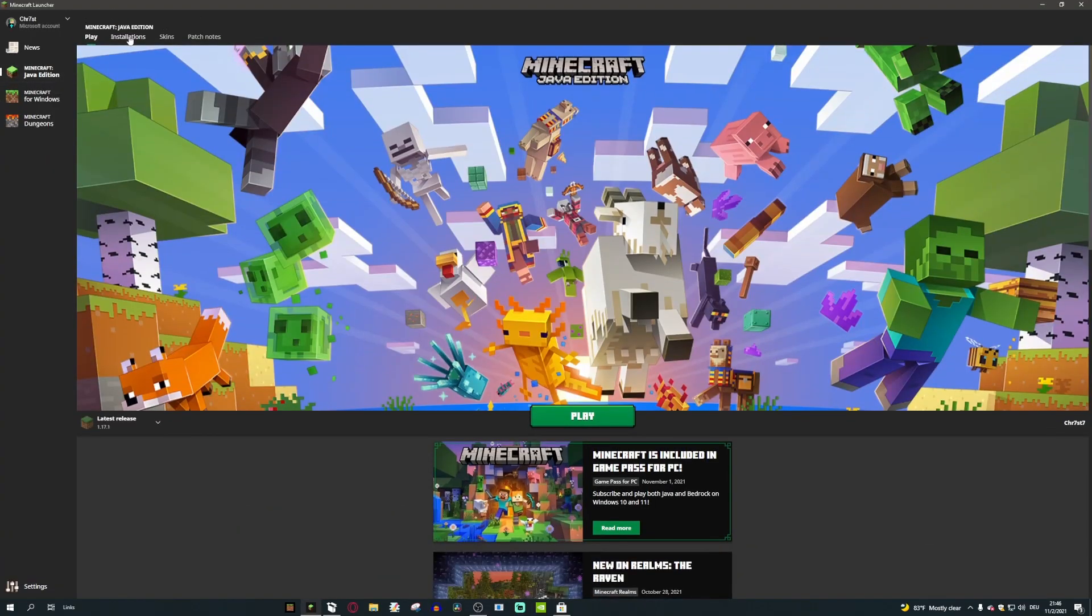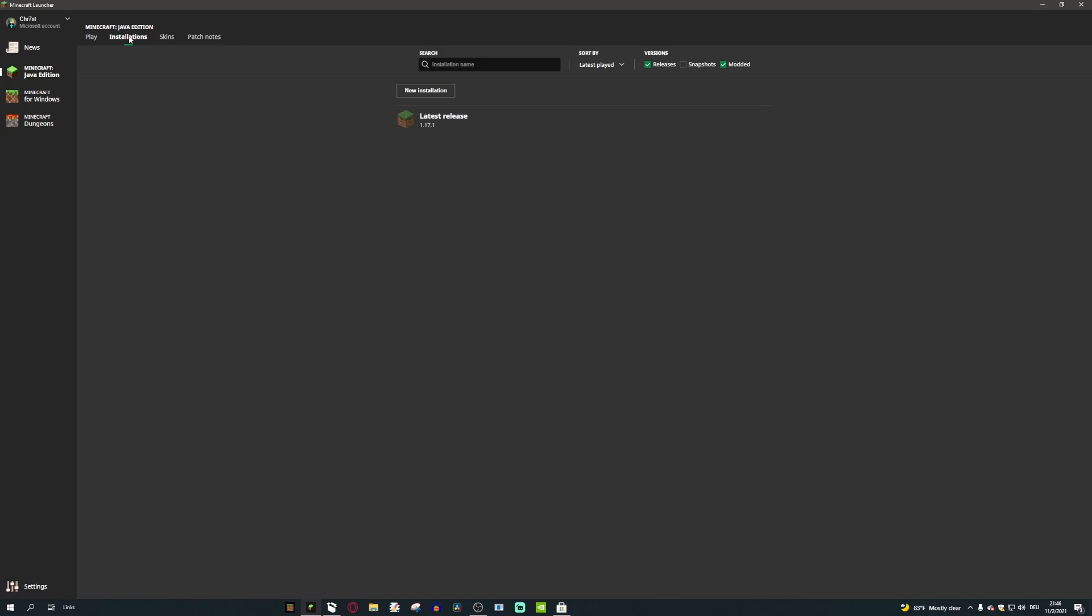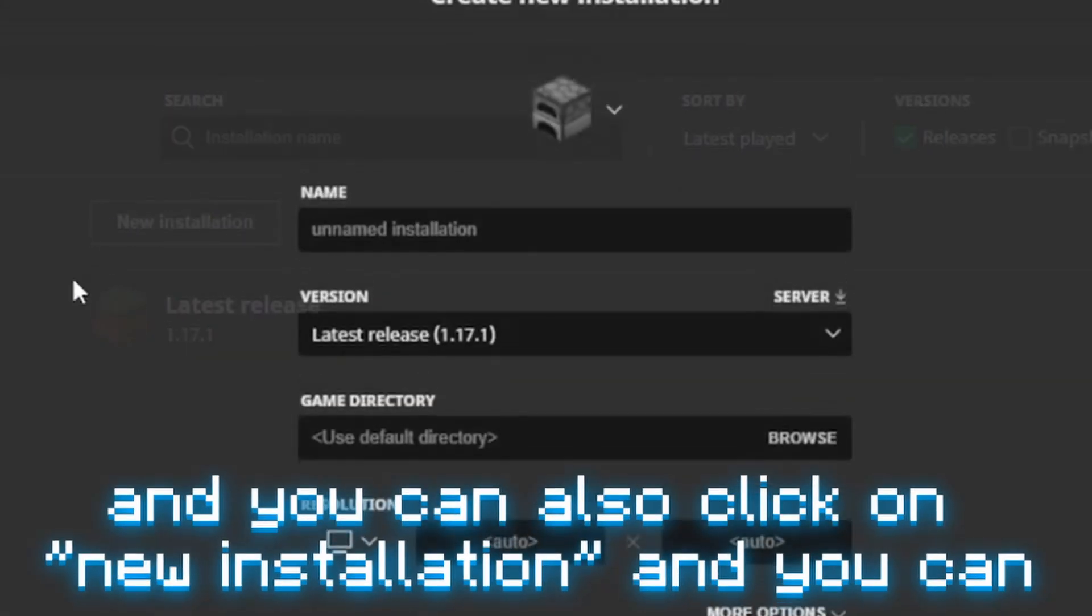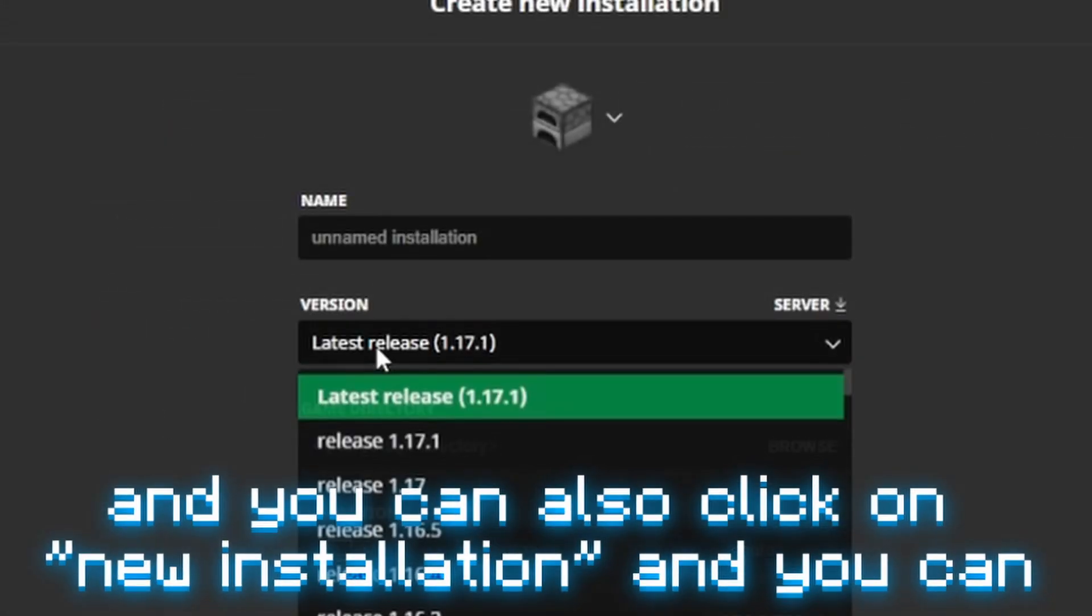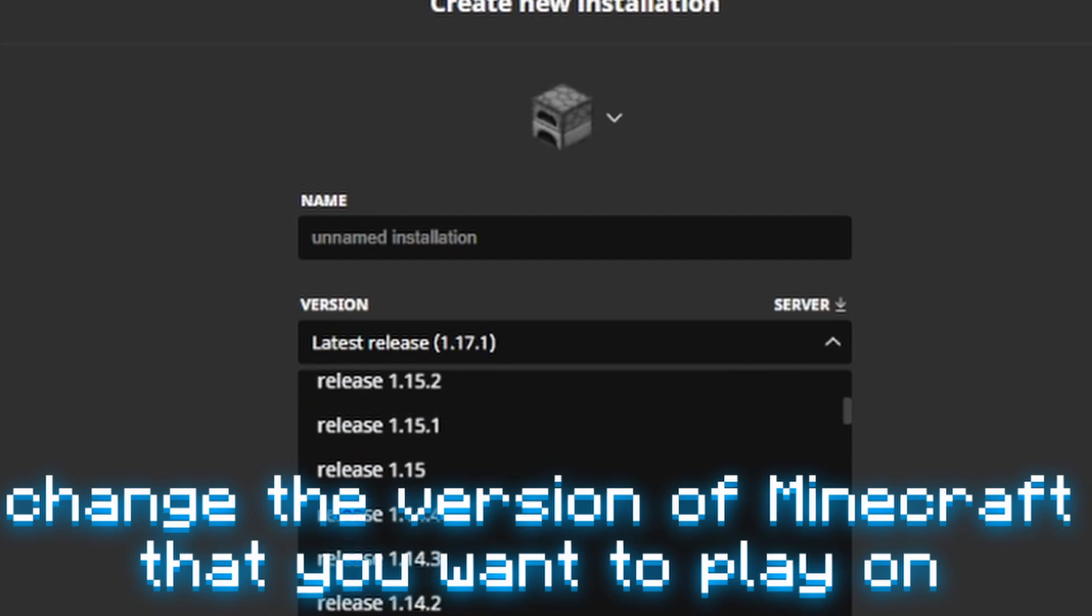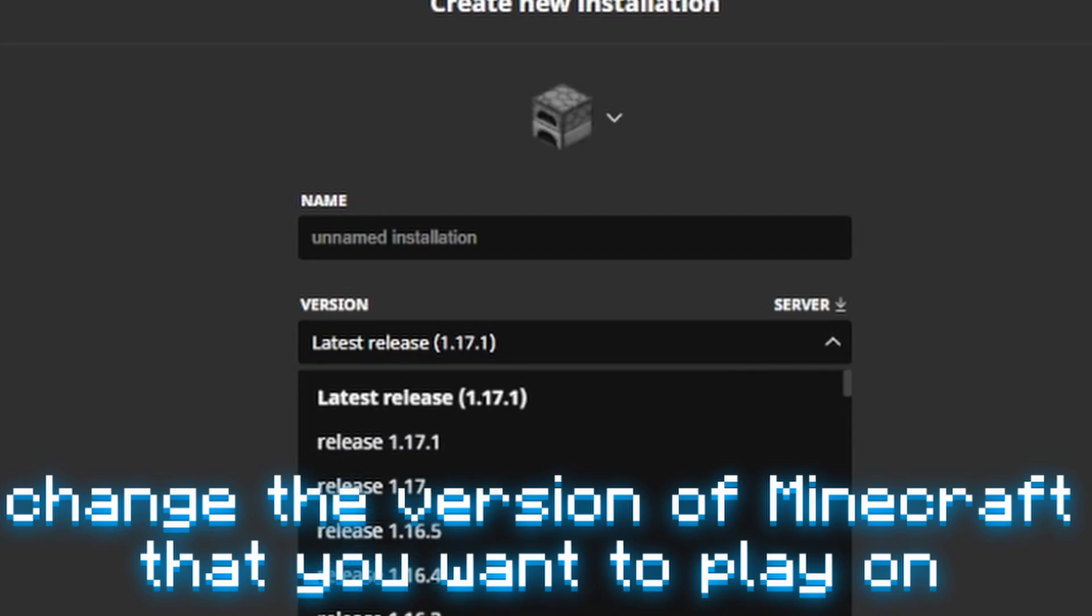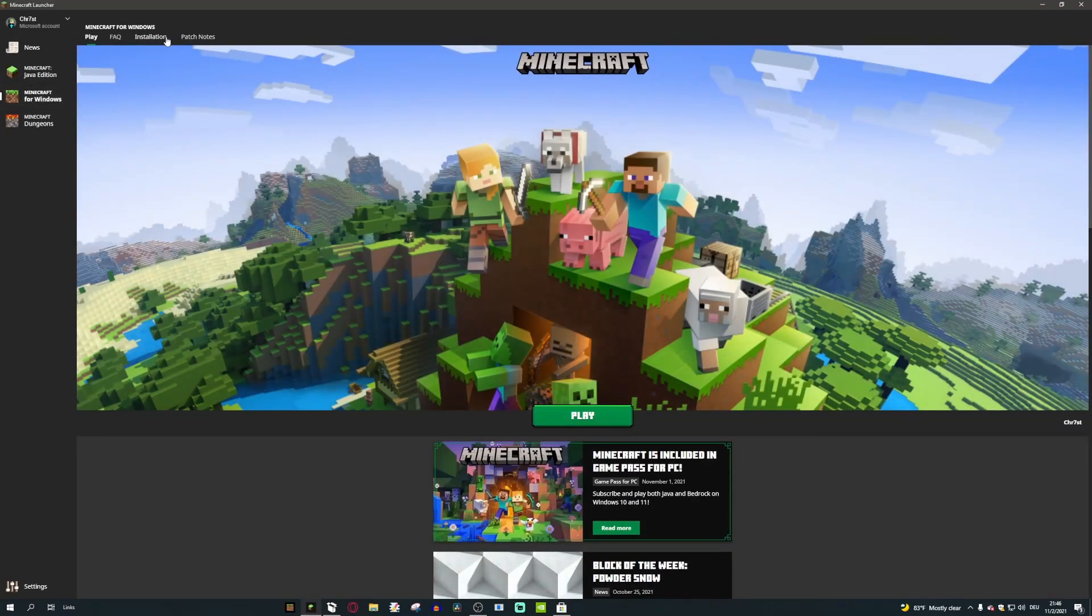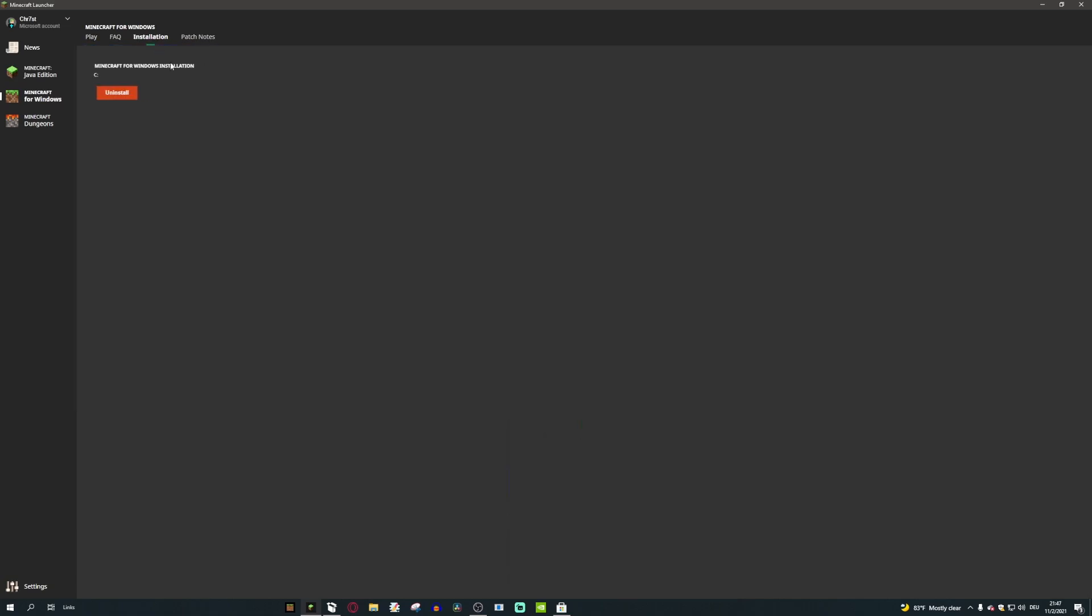So if I go into Java you can obviously launch it, and you can also click on new installations and you can change the version of Minecraft that you want to play on. You can't do that on Bedrock. You go to installations and you can just uninstall.